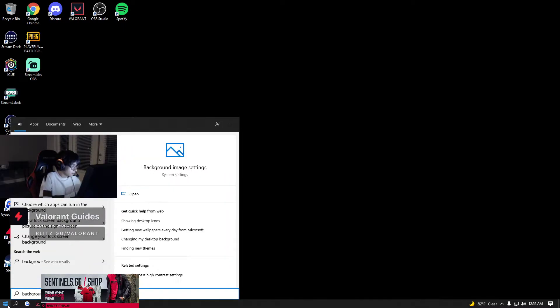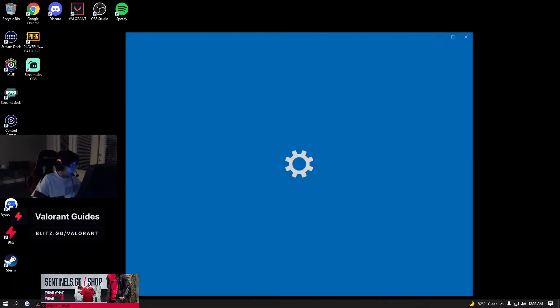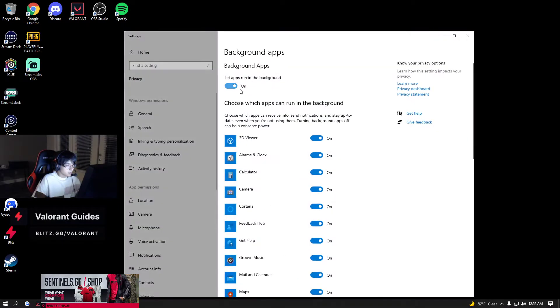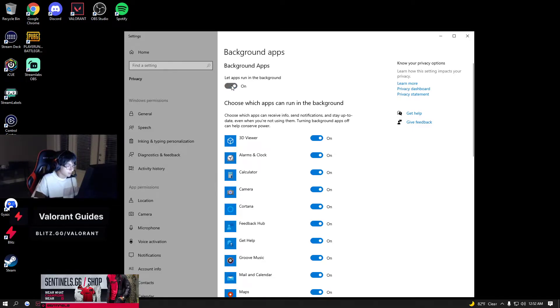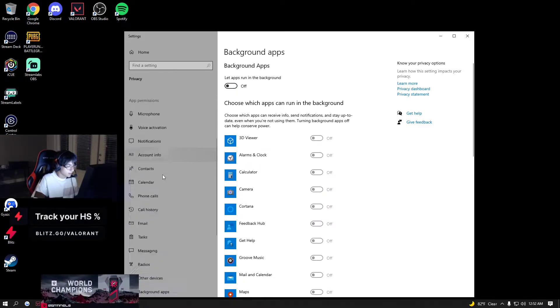Turn off background apps. Background apps right here, you let apps run in the background. I turn that off and then...